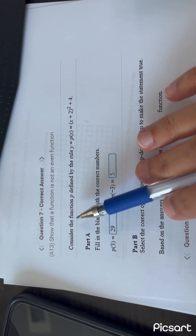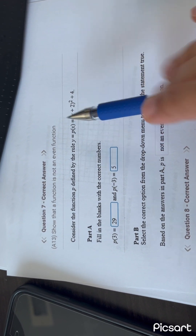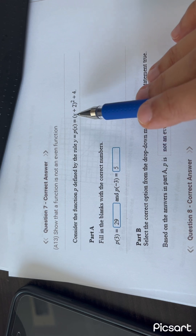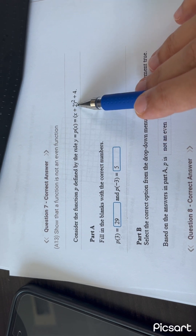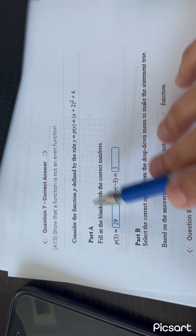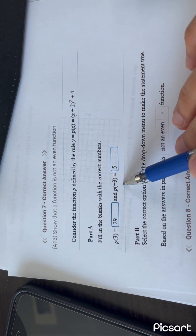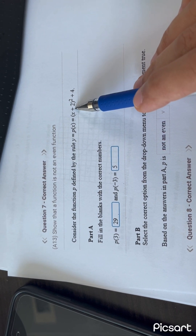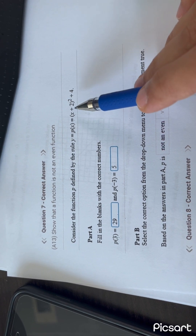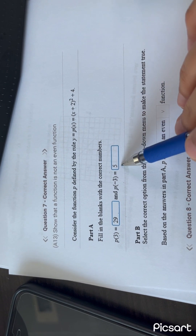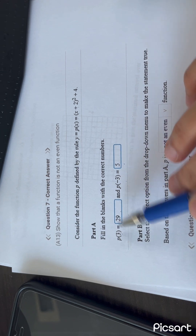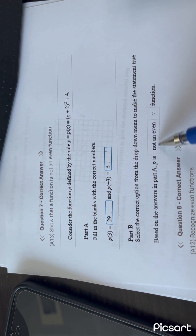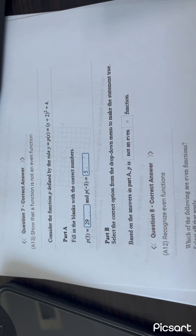Question 7: Consider function P. Substituting P of 3: 3 plus 2 is 5, to the power of 2 is 25, plus 4 is 29. P of minus 3: minus 3 plus 2 is minus 1, to the power of 2 is 1, plus 4 is 5. The values of P(3) and P(−3) are different, so this is not an even function and also not an odd function.